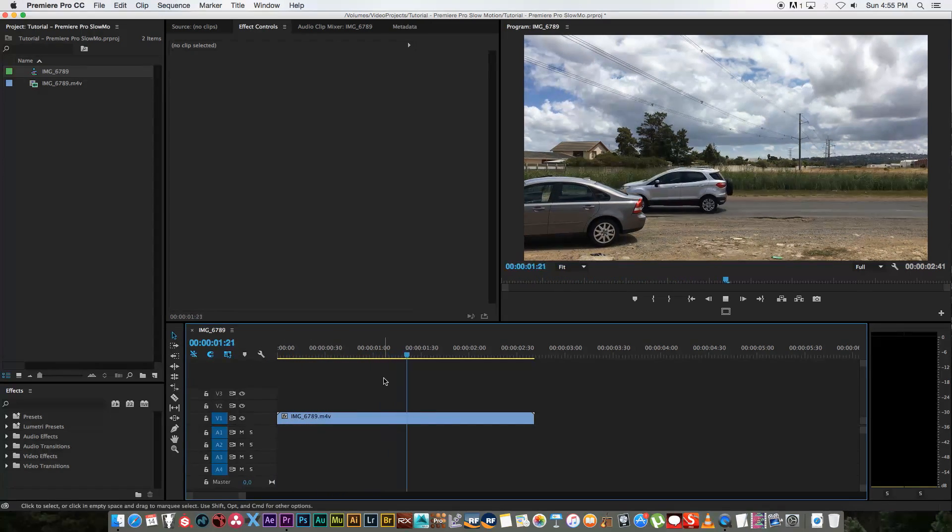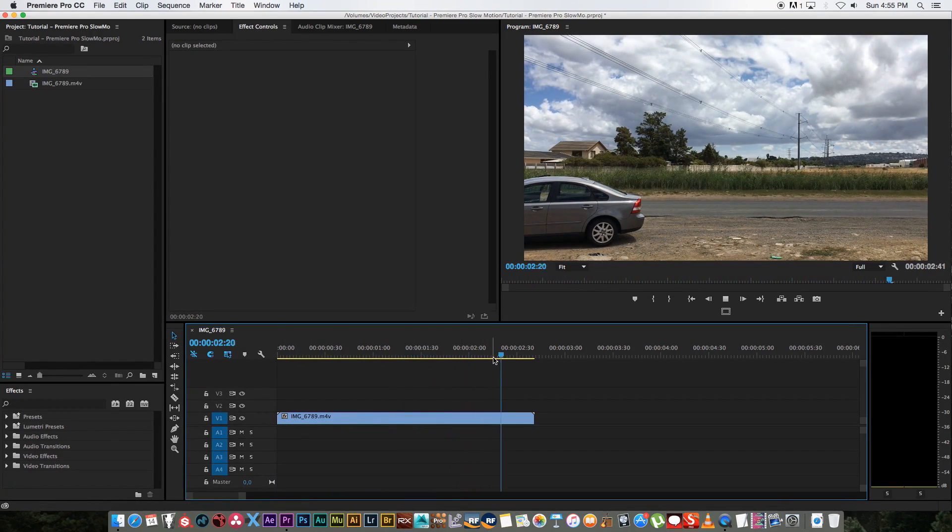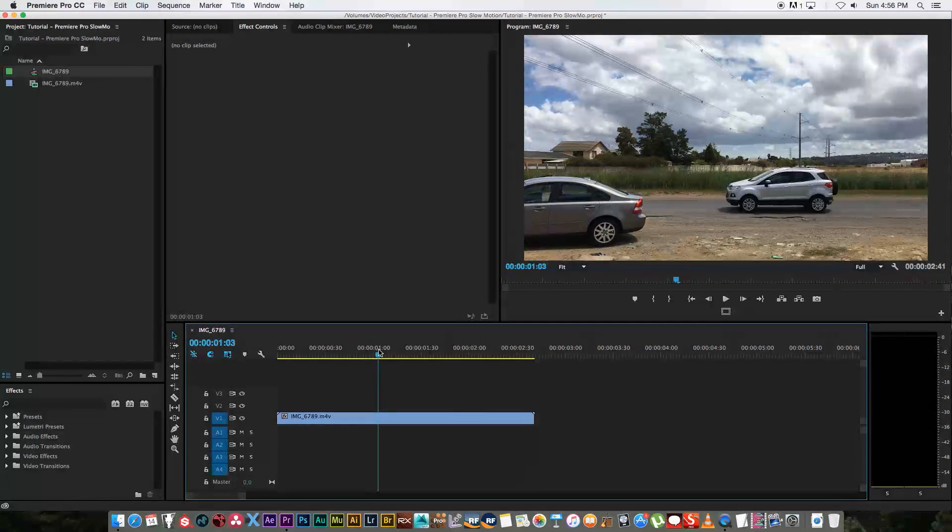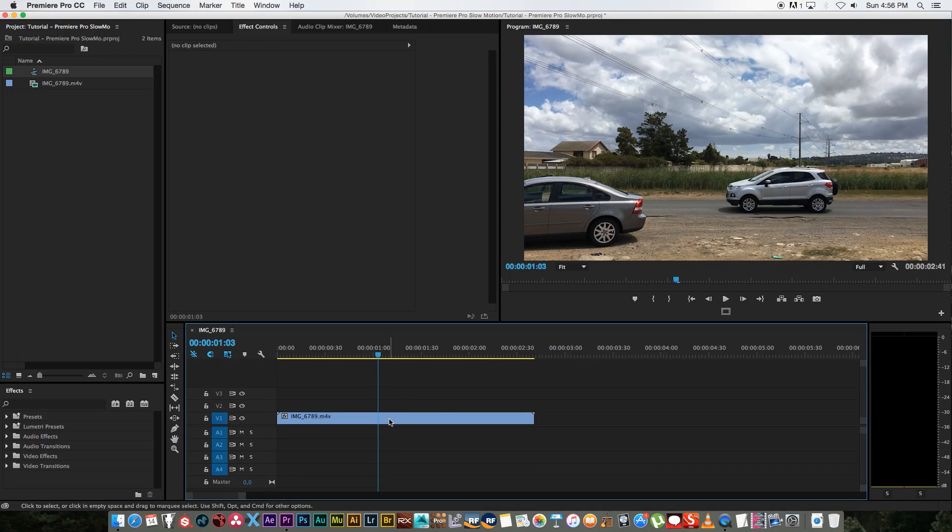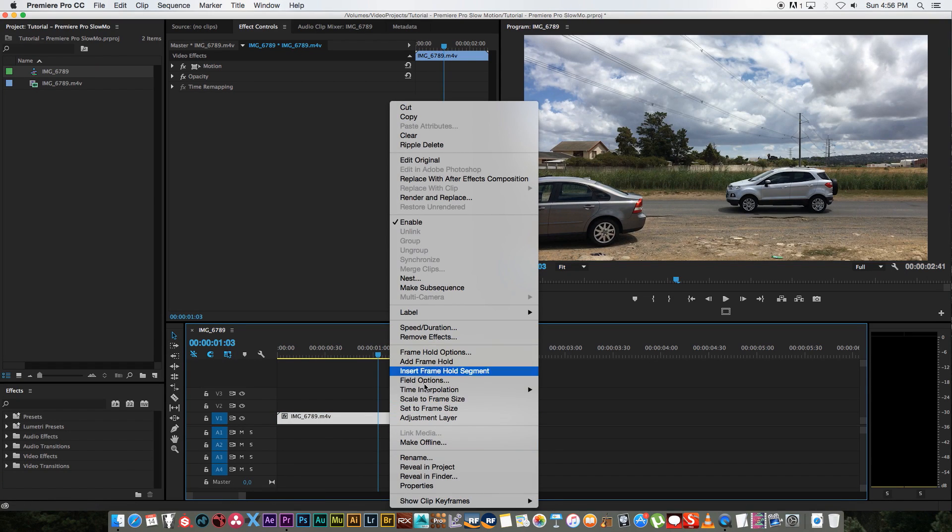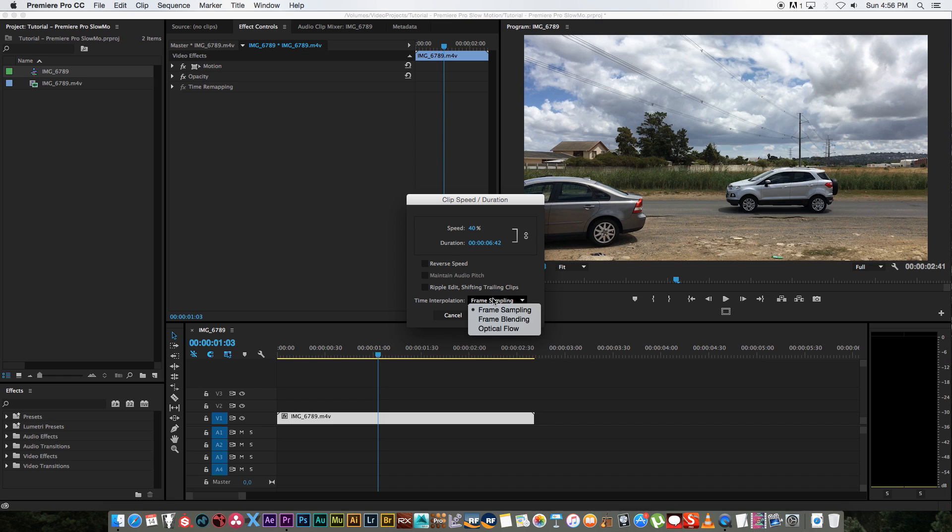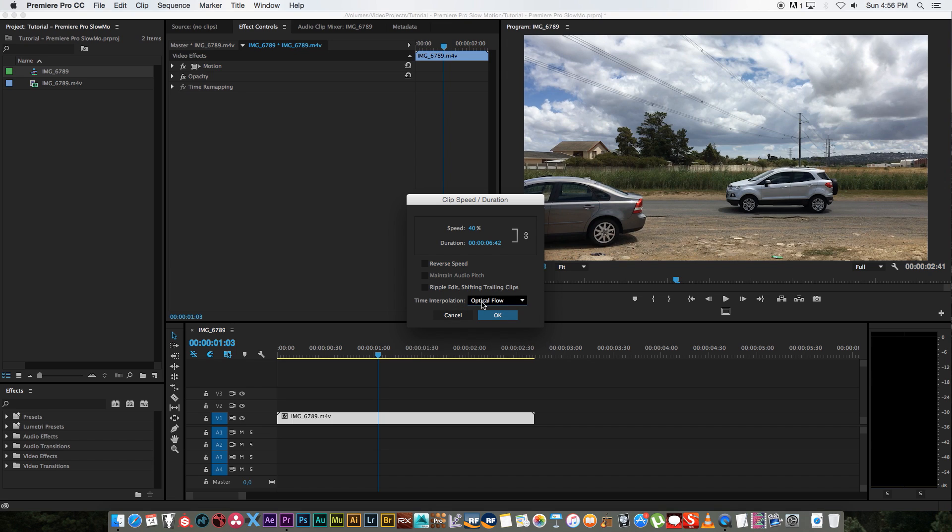If I play through this you'll see that we have that car just kind of speeding past. What I'm going to do is right click on this and go to speed duration and change the speed to around 40 percent. So this is pretty slow. And then very importantly at the bottom where it says time interpolation, change from frame sampling to optical flow. This is basically the new option that comes with CC 2015 and optical flow will basically try and draw in the in-between frames, which is pretty cool. Then just click OK.